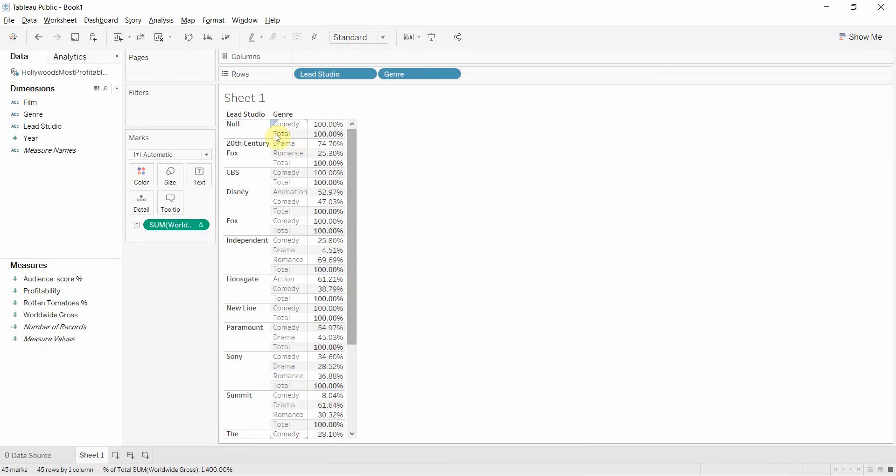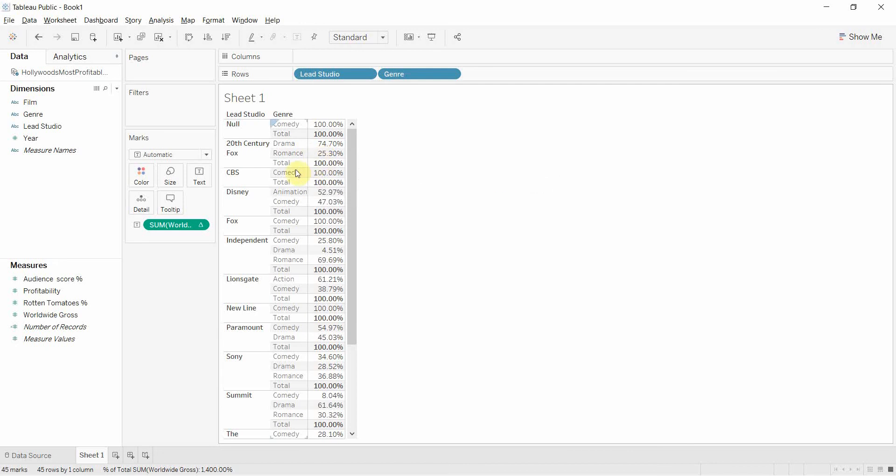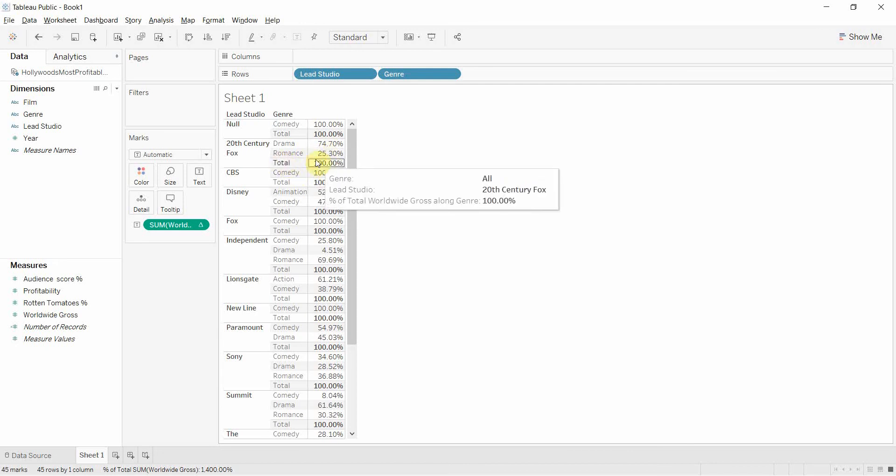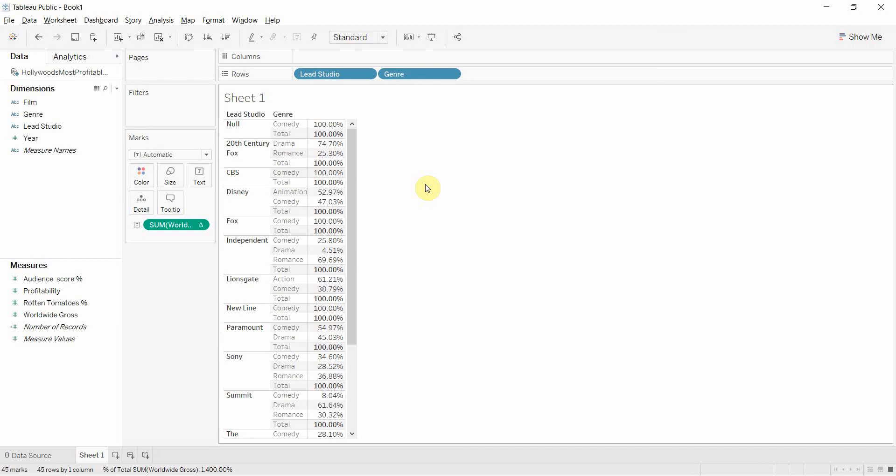And then you'll see that for each genre, we're now computing the total within each studio for each genre. So each studio has a total of 100%. The reason I like to have the totals on there is because it makes it much easier to see the level at which you are calculating all of these table calculations.